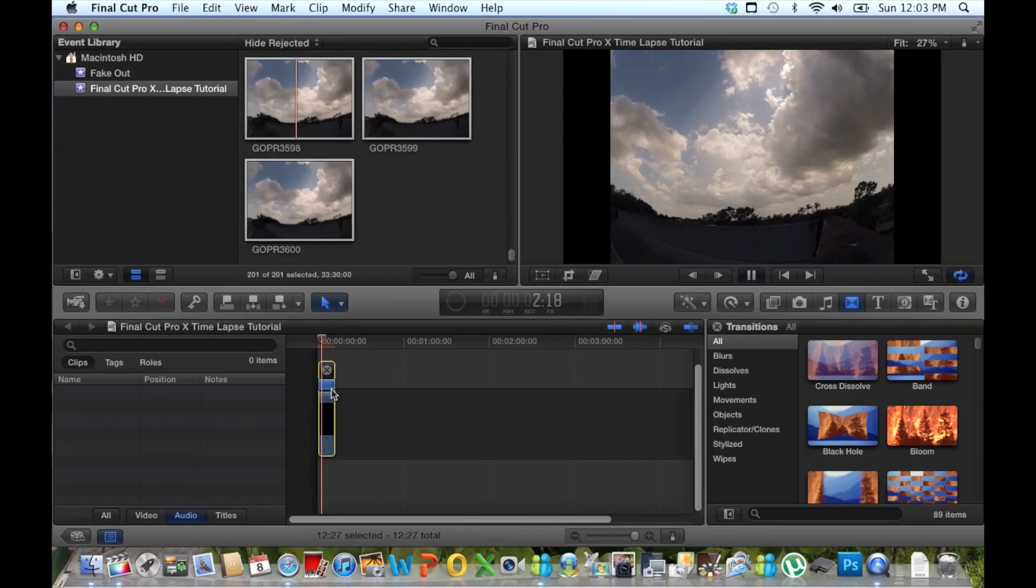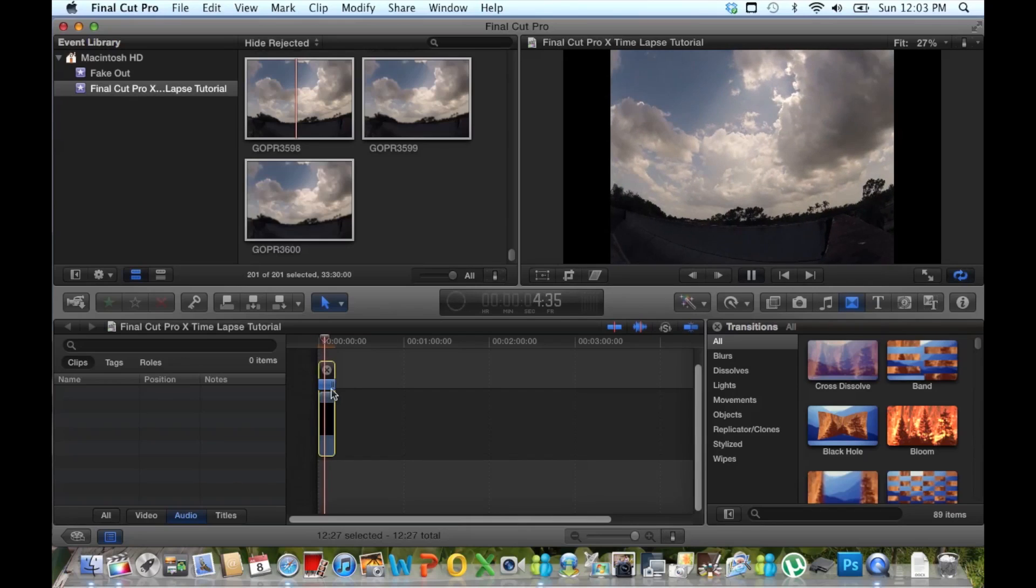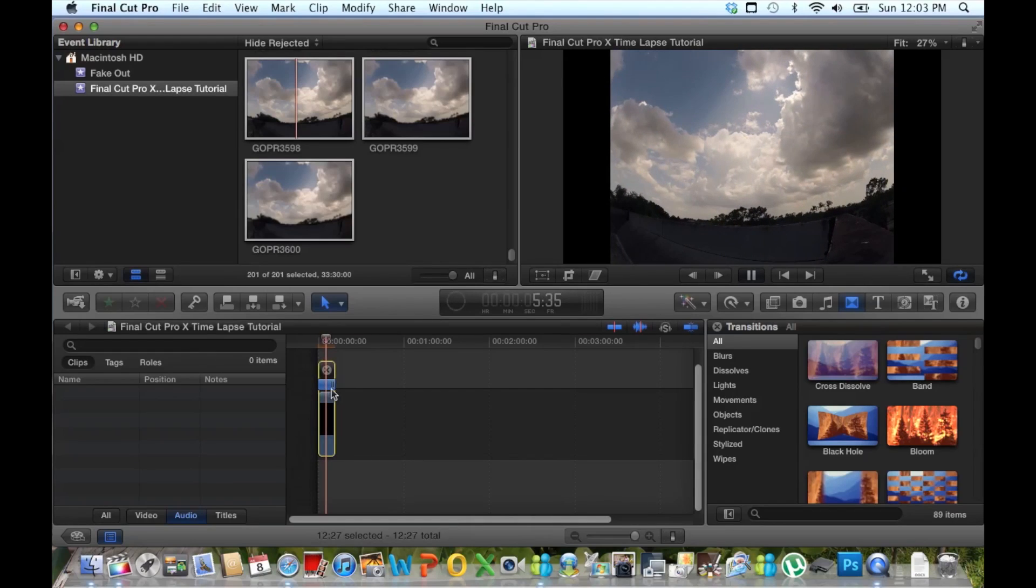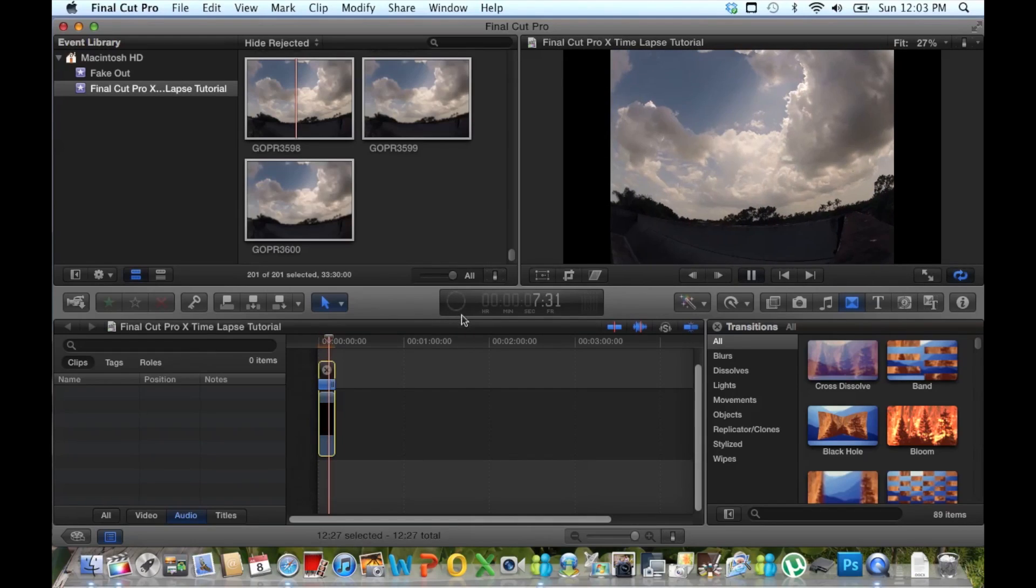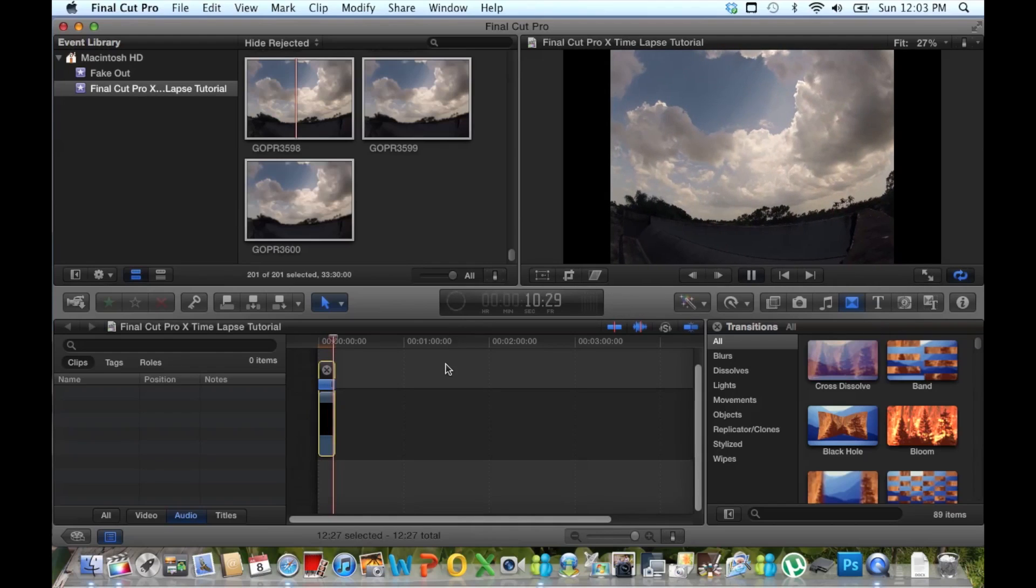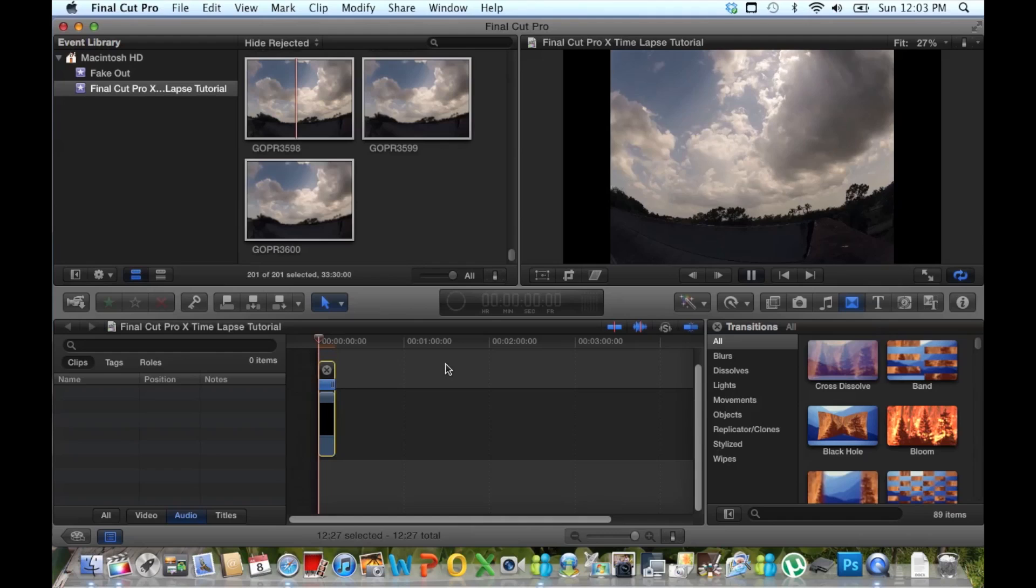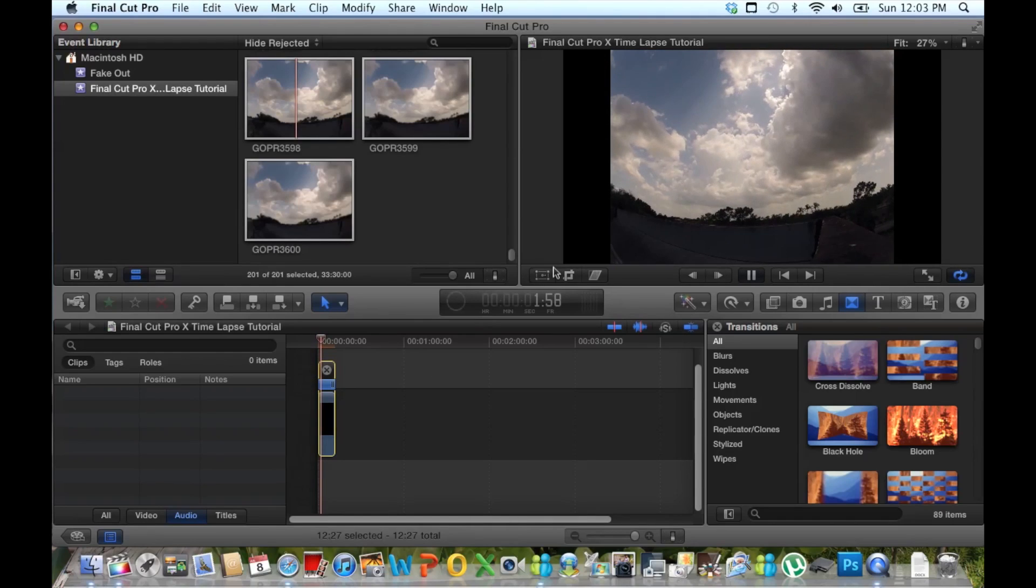So that's basically it. You can see the time lapse starting to come together. Of course if we look at the rendering it's not even at 0% so it's a little choppy right now, but once it renders to 100% you'll be good to go.